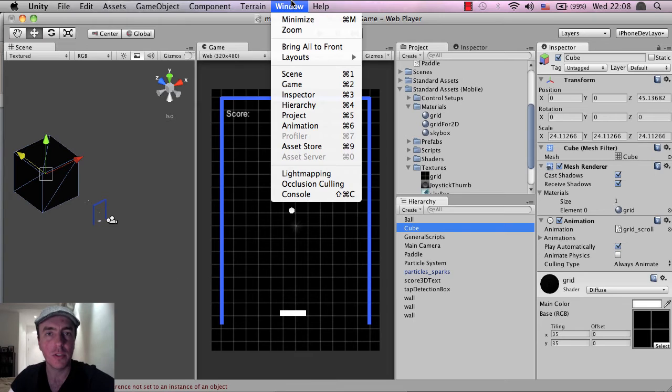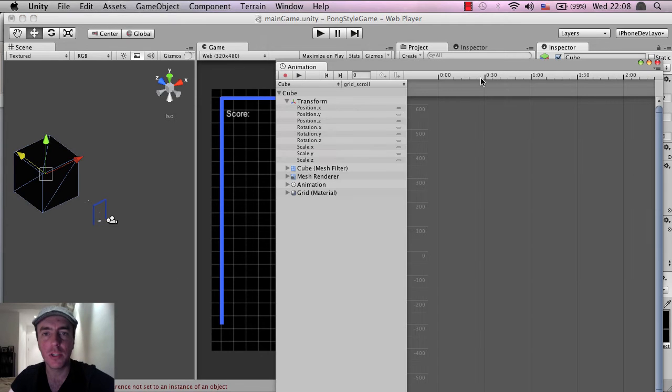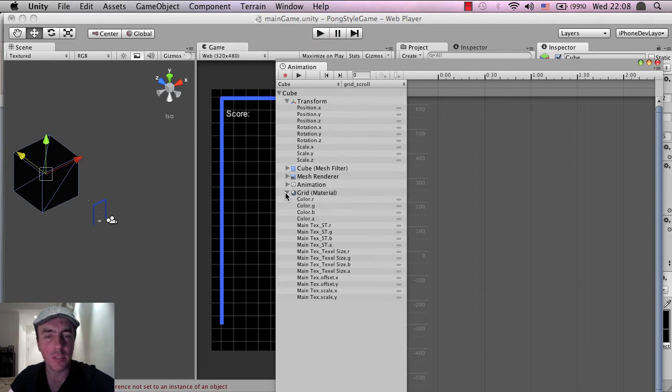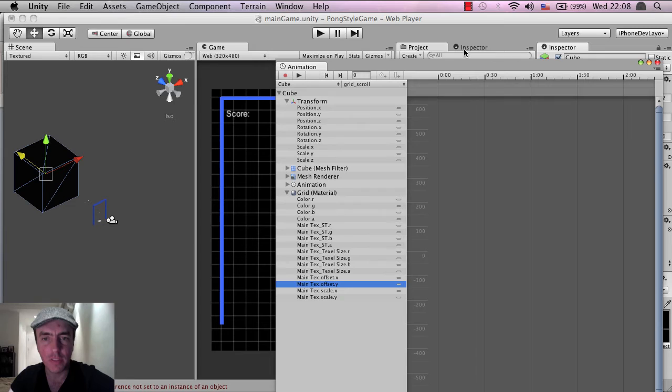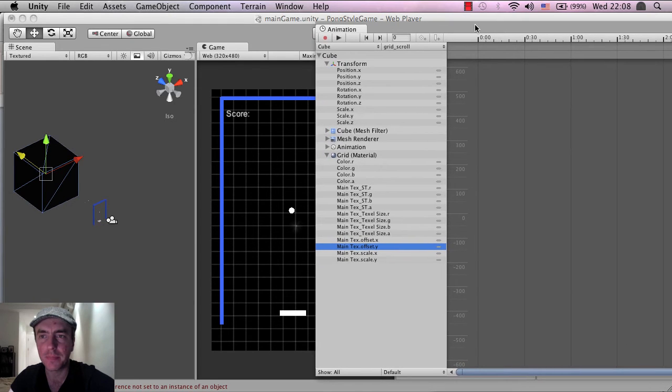So let me just find this again, Window, Animation. The one that I want to change is the material. So I'm going to expand this down and I'm going to go to Main Texture, Y Offset. I think that's the correct one.